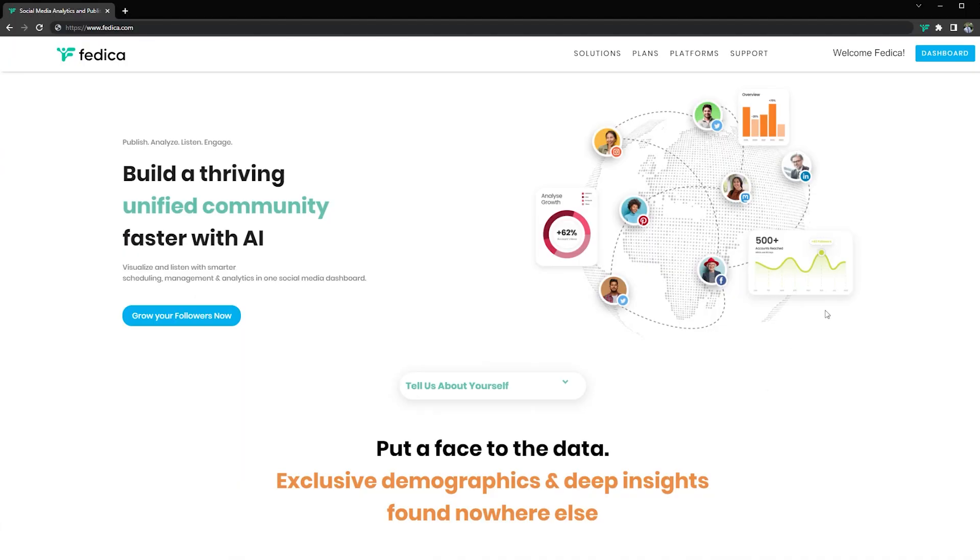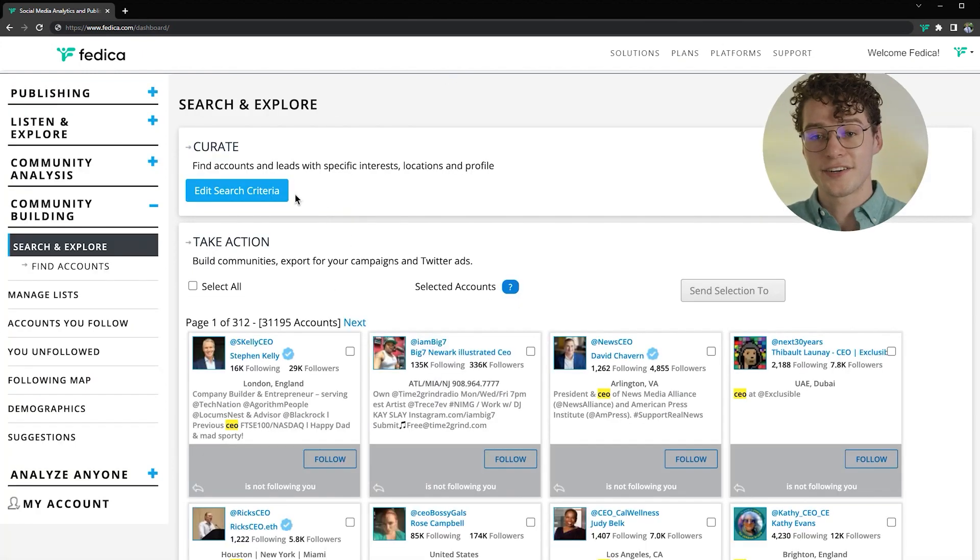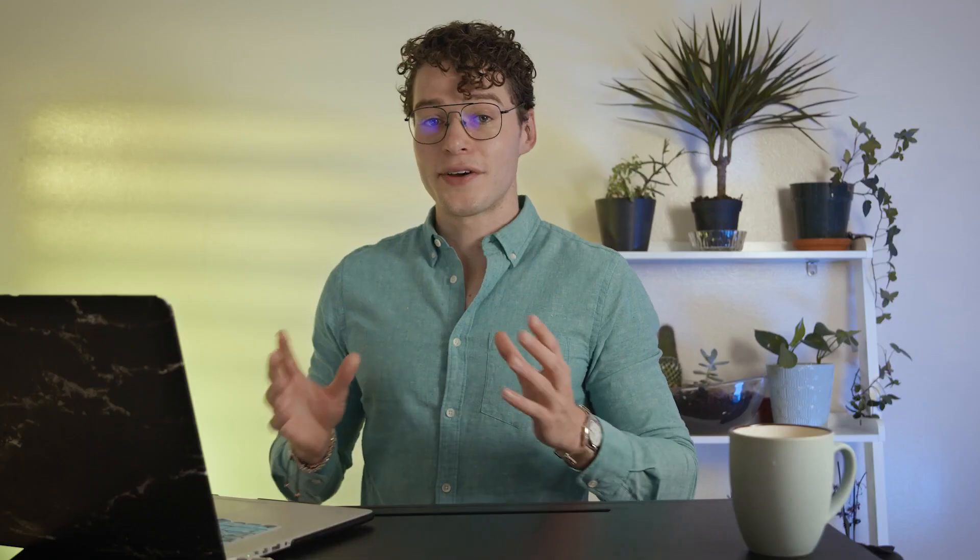So from your dashboard, click on Search and Explore under Community Building, and then click Let's Get Started or Edit Search Criteria. Now here's where you pick the criteria of the kind of people you want to find on Twitter.